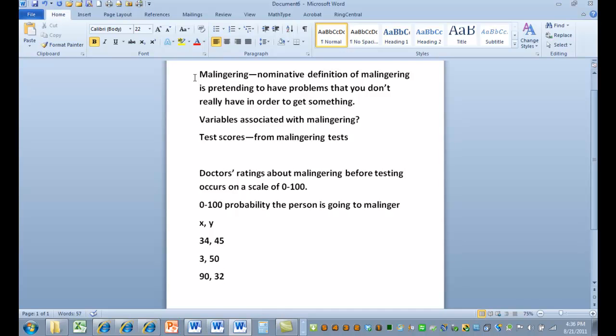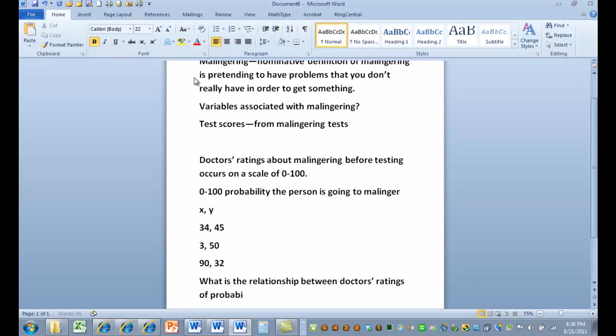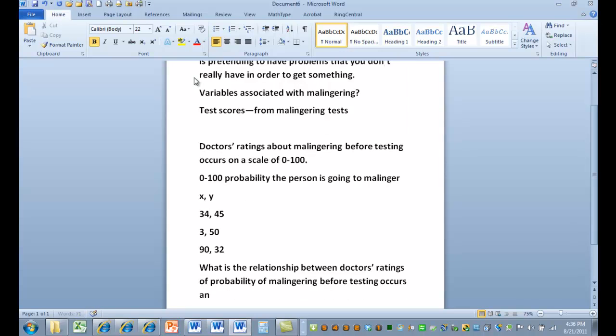You have to have numbers to measure the relationship. We can talk more another time about categories, but I encourage you all to have an x, y variable pair in your research question. So let's ask a question here. What is the relationship between doctors' ratings of probability of malingering before testing occurs, and the score on the test? That's the sort of question we're looking for.